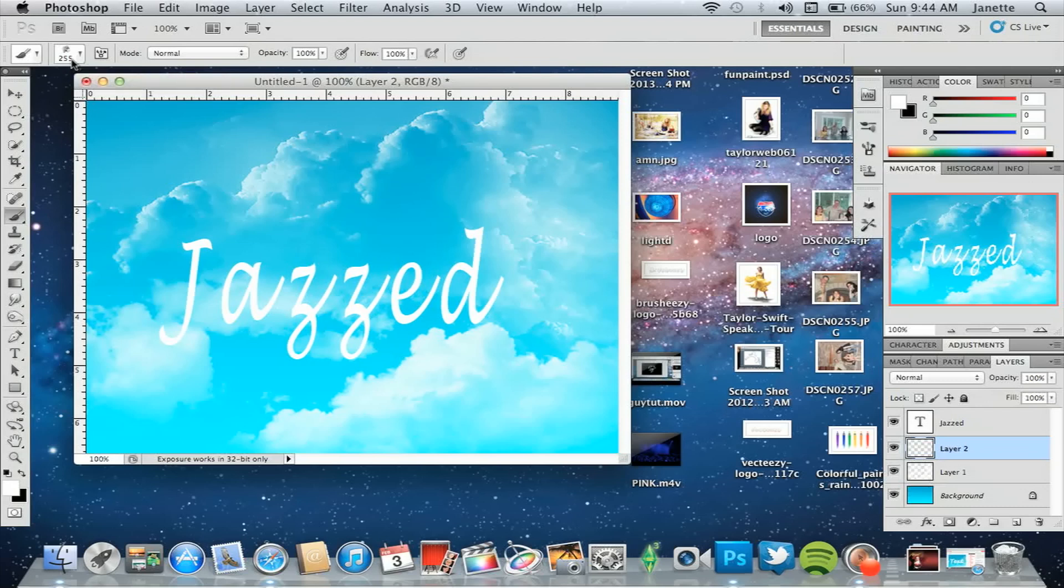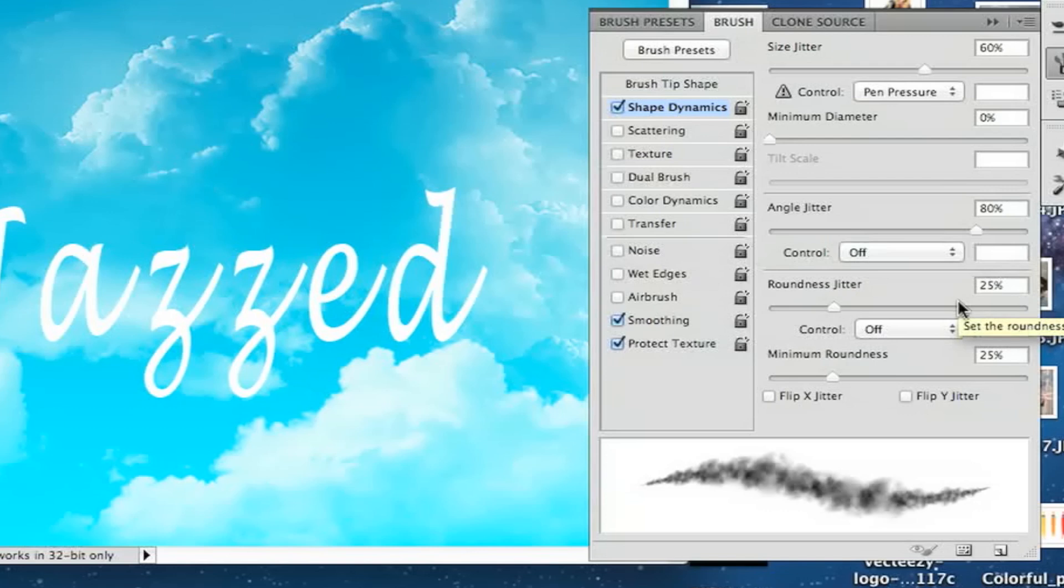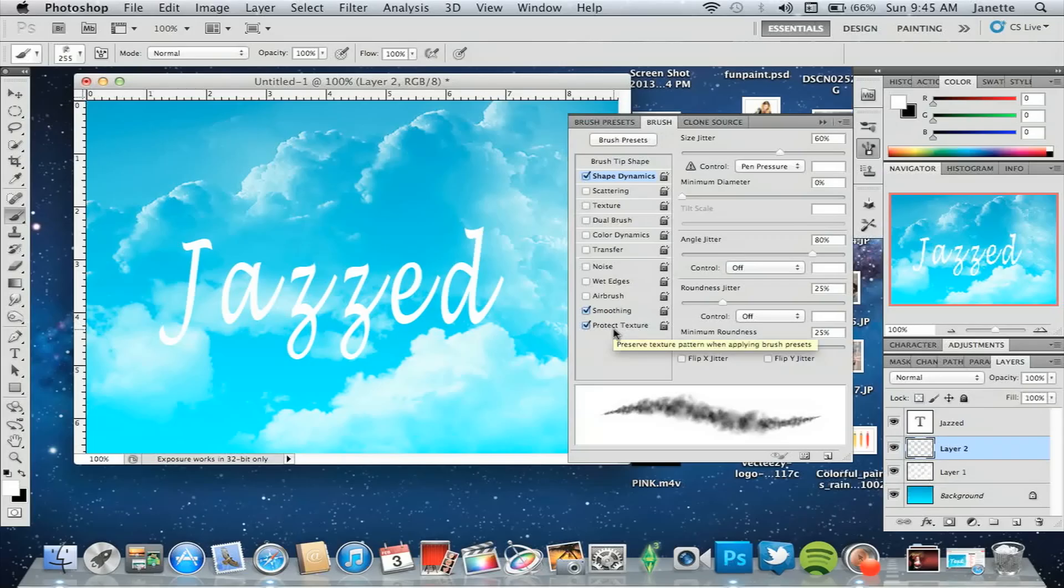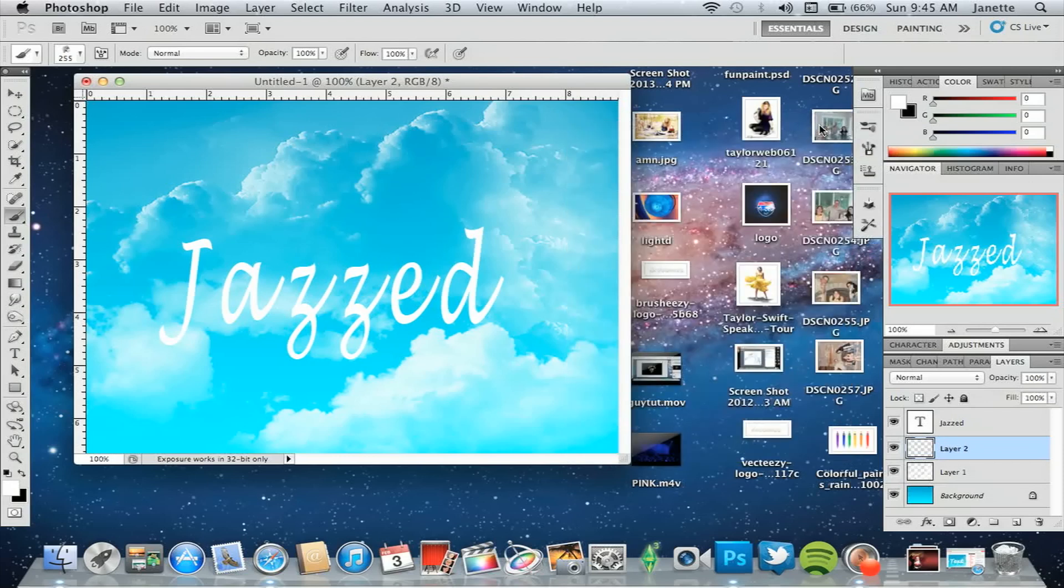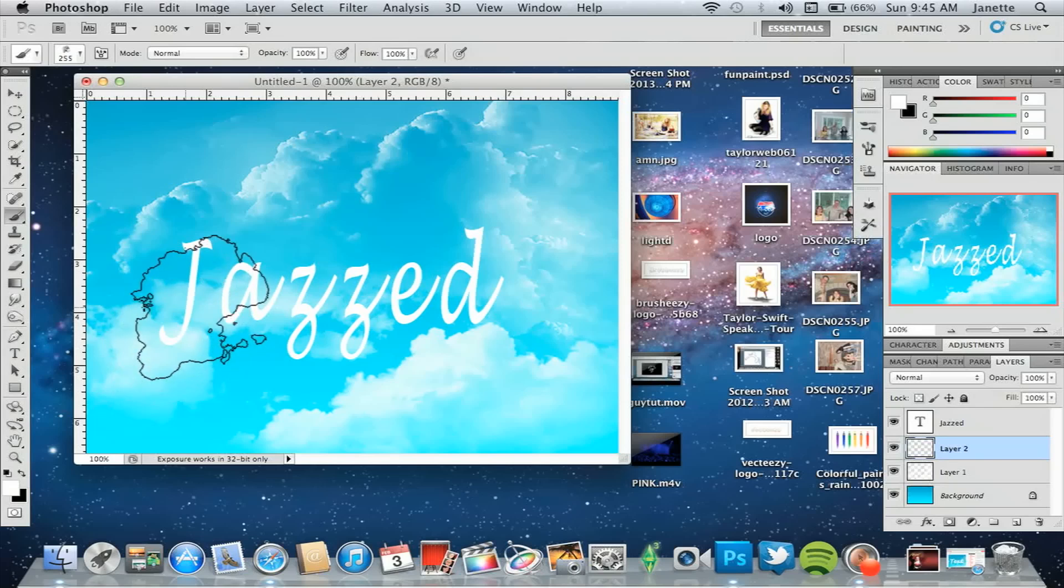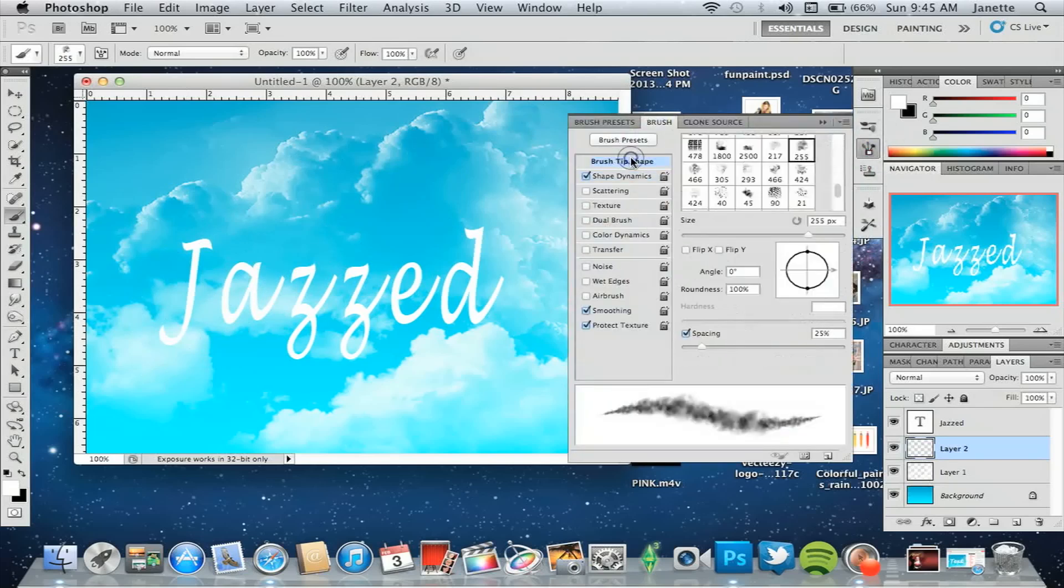We're going to go to brush and brush. Select shape dynamics. Change the size jitter to 60%. The minimum diameter can stay at 0%. The angle jitter should be 80%. The roundness jitter should be 25%, and the minimum roundness is 25% as well. Make sure that smoothing and protected texture are selected. Once that's all set, you can begin your awesomeness. What I'm going to do is you're going to paint around, outline the words.